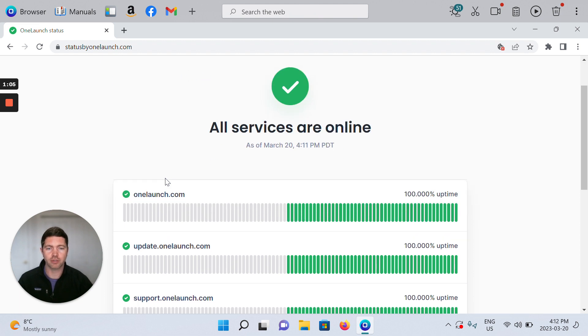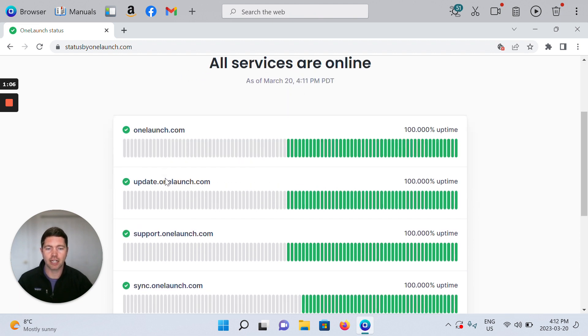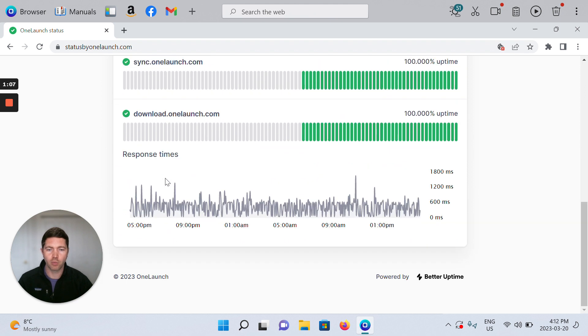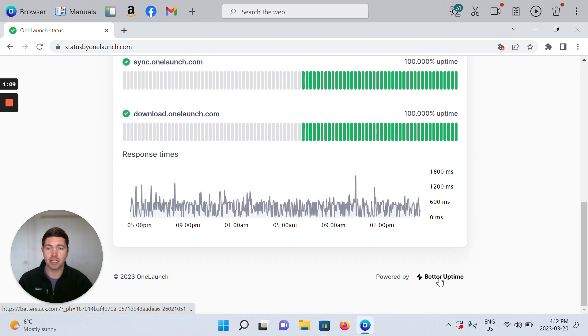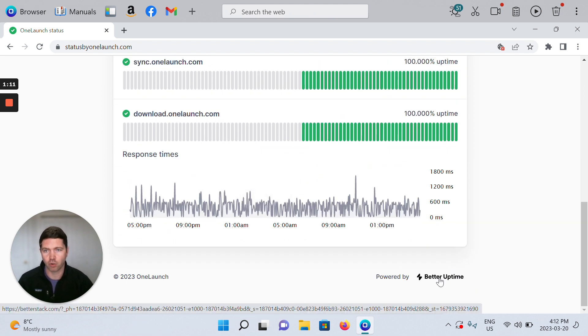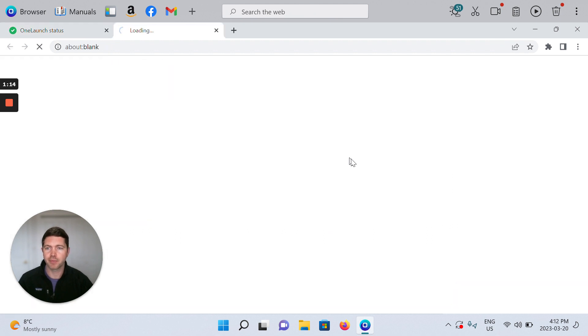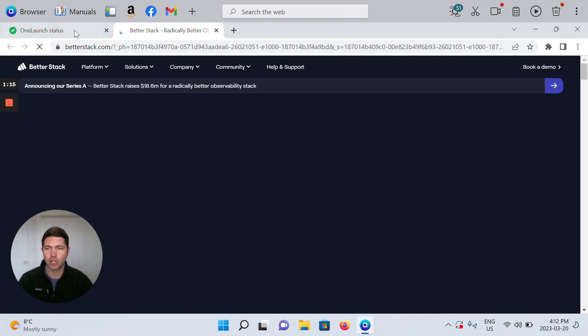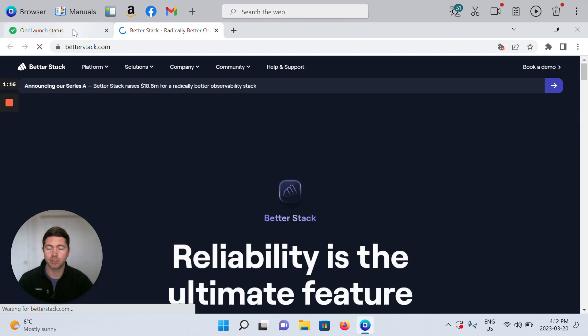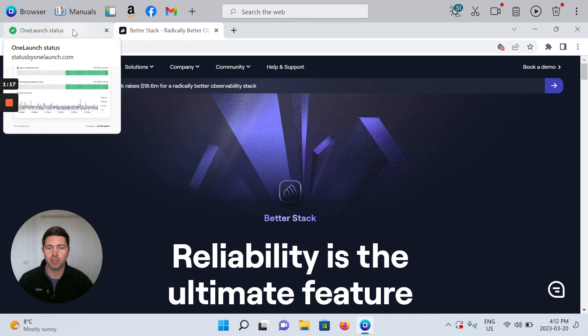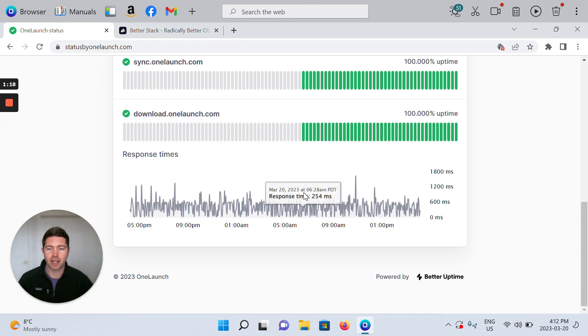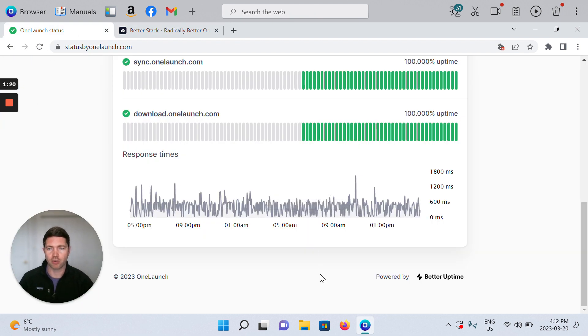So currently all services are online. We've partnered with a company that helps with this type of monitoring for web services called Better Uptime. You can check them out if you'd like, but a lot of companies use them to power their status pages.